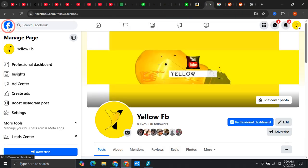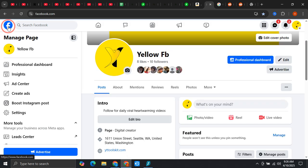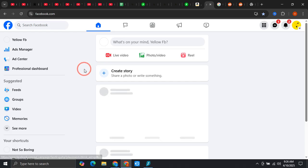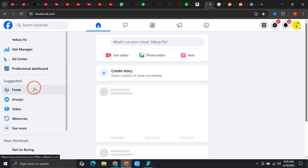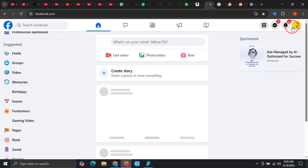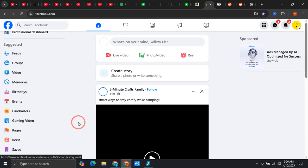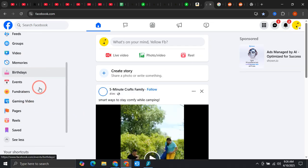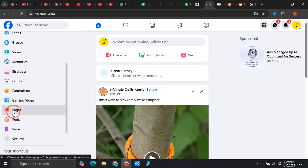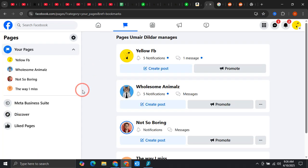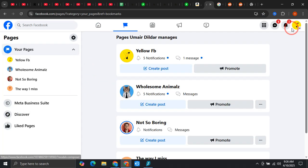But what if you don't have an active page or you don't have any page on your profile? What you need to do is simply come over to this see more option and again make sure that you're on the profile. Then just click on this pages option.